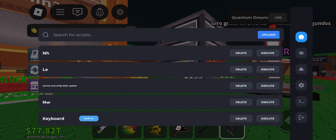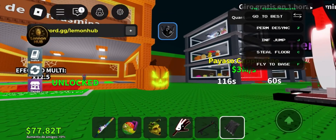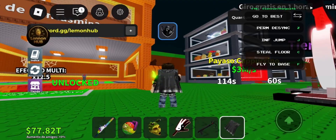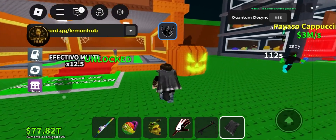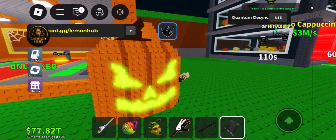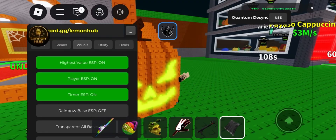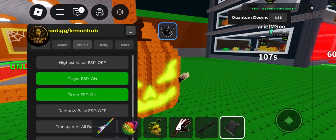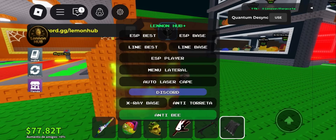What's good everyone, welcome back to the channel. Today we're taking a look at the latest Delta Executor update for Roblox mobile. This version is honestly the cleanest one yet — it's running fast, smooth, and stable without any lag or random crashes, and it stays fully undetectable so you can use it without stressing about bans.